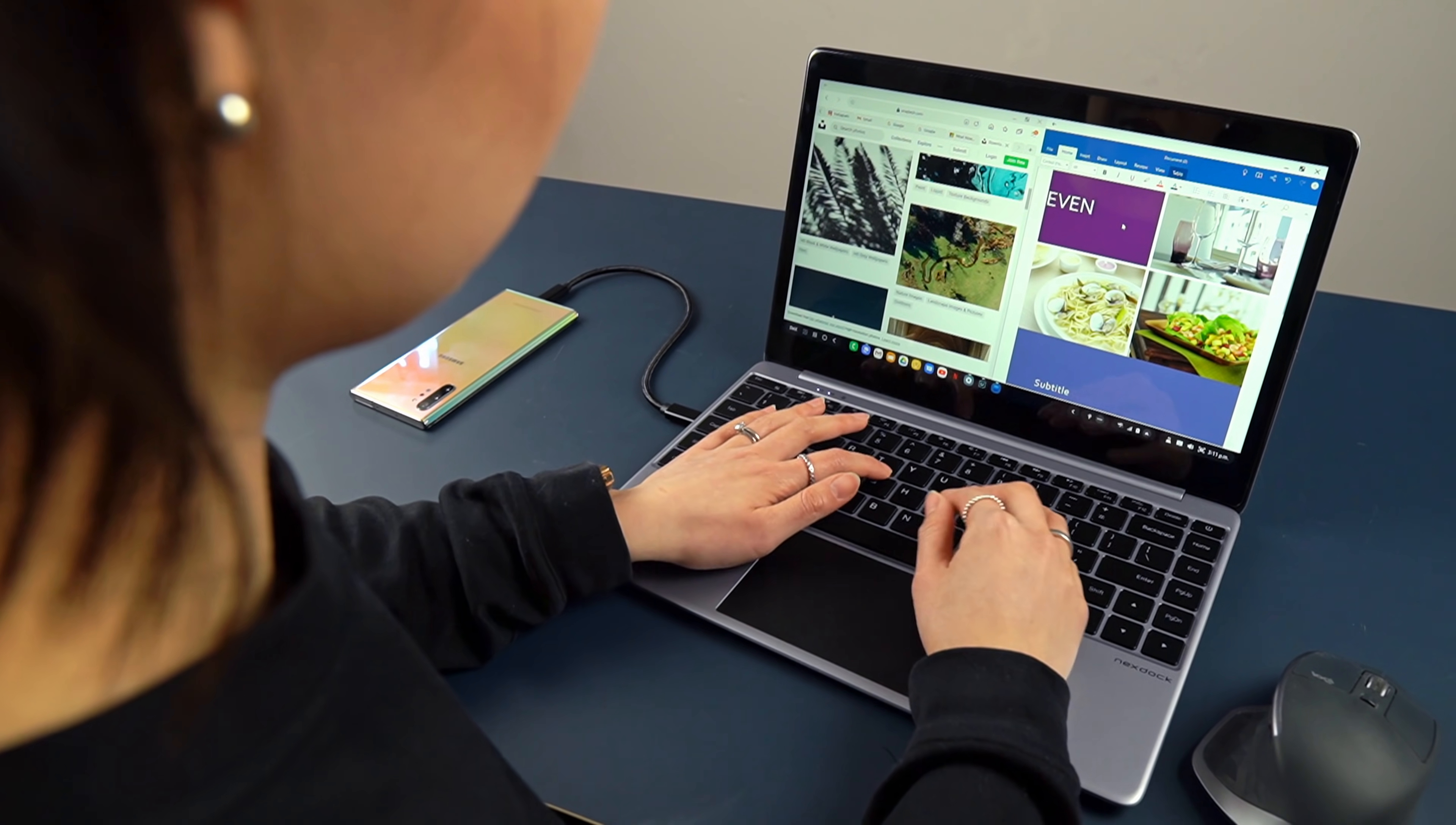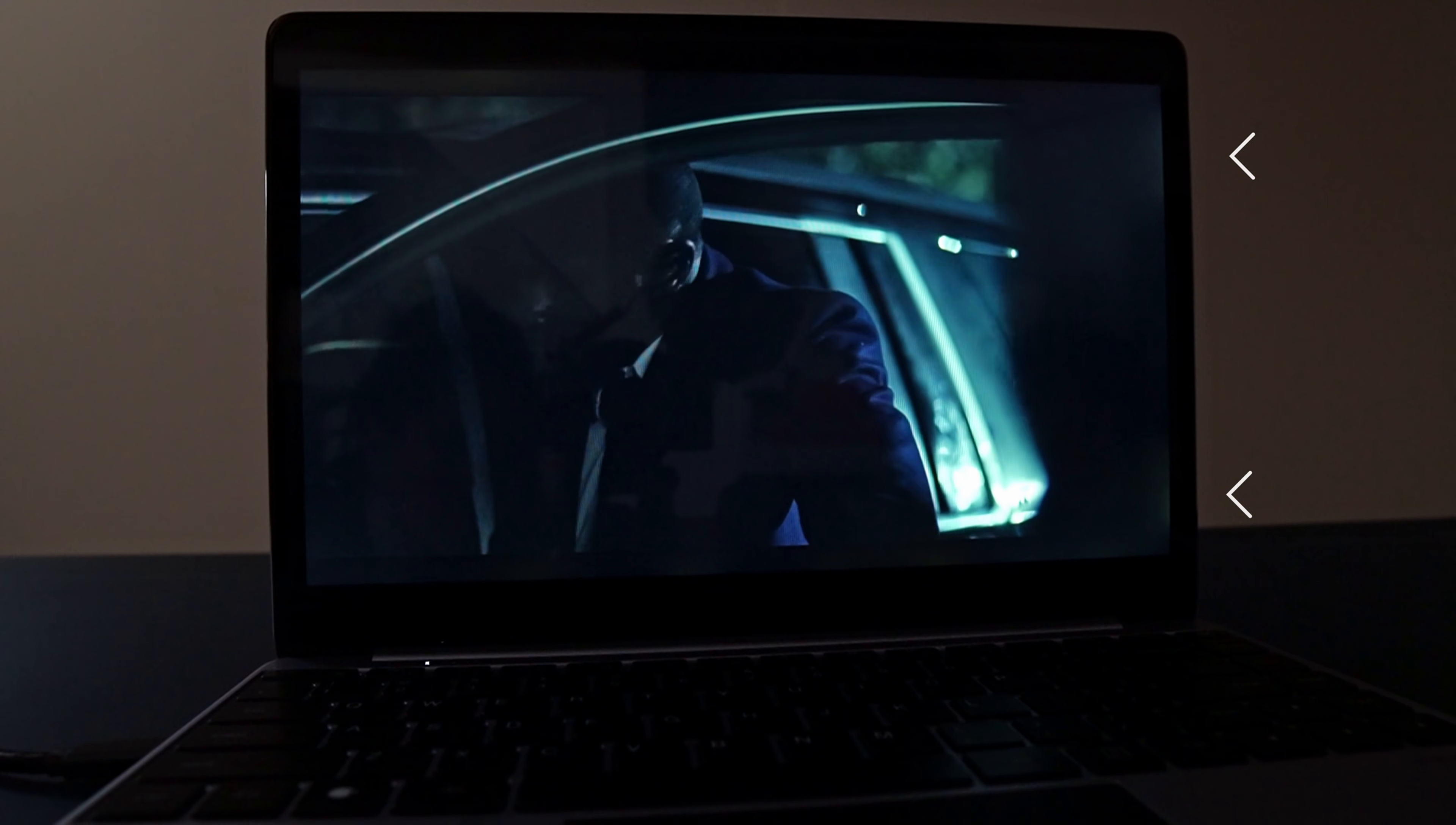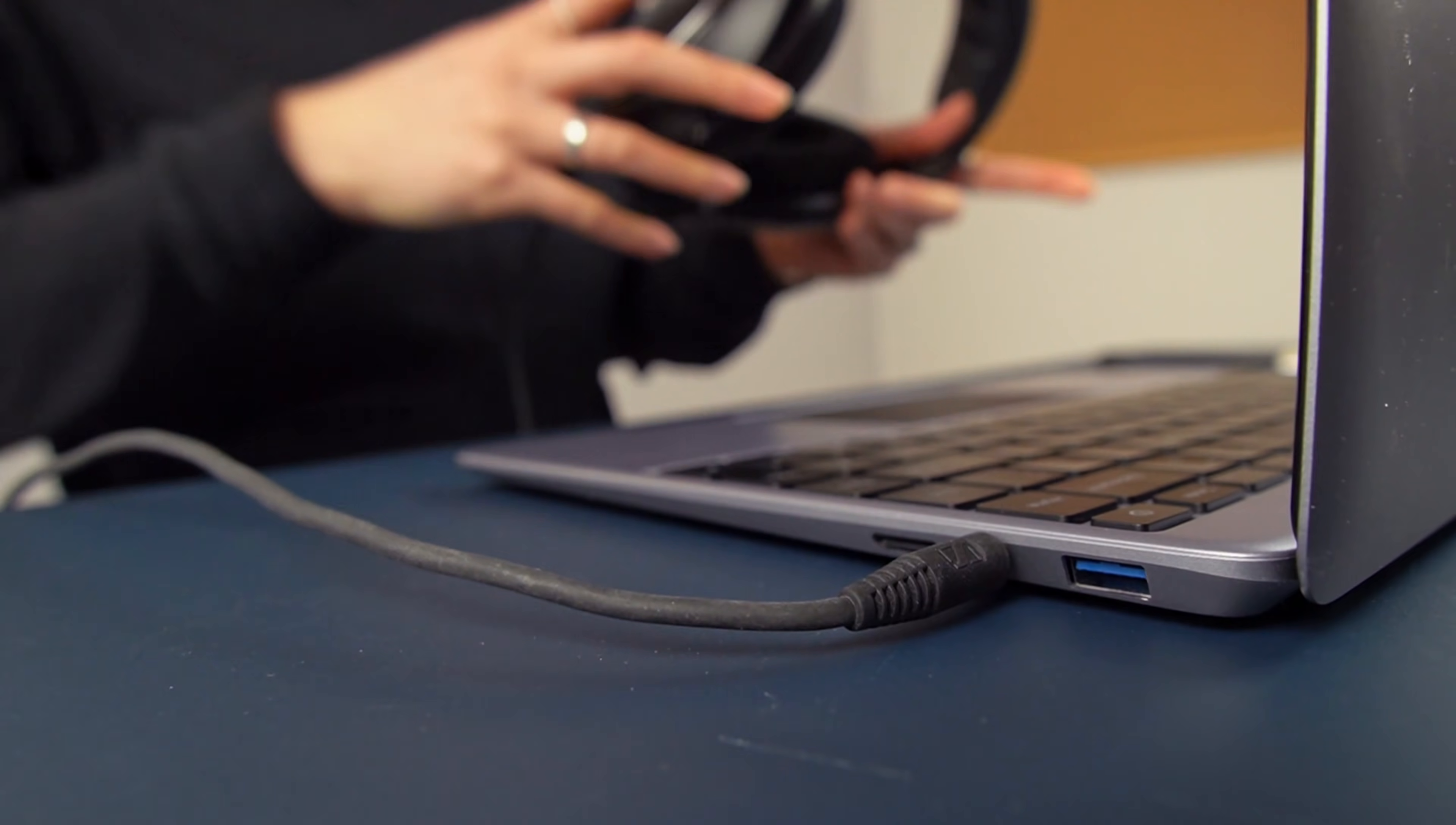The 13.3-inch IPS display is full HD, and despite some light bleeding, it's still a very nice display to work off of. There are also four speakers which are tucked underneath the hinge here. They aren't going to blow you away, but will do the job for casual use. There's also a headphone jack, so you can always opt to plug in for a better listening experience.